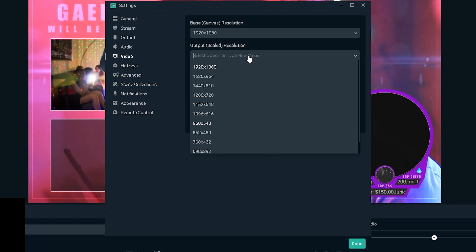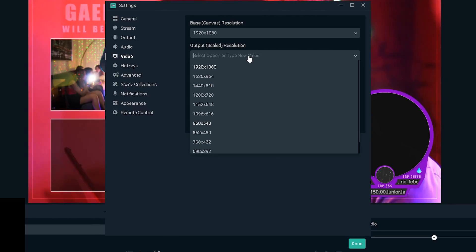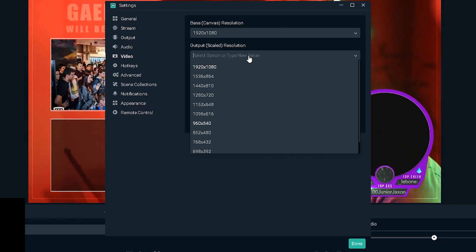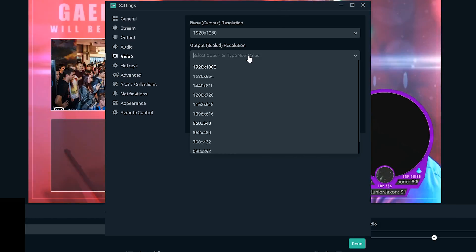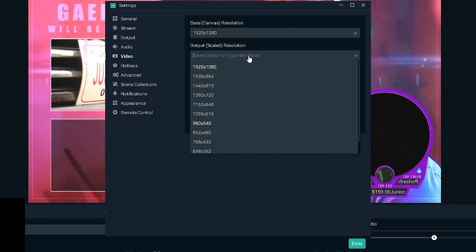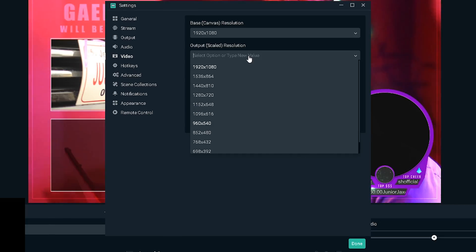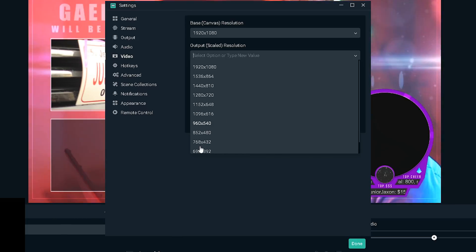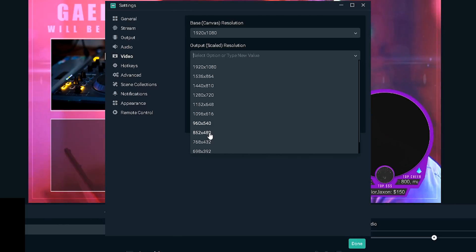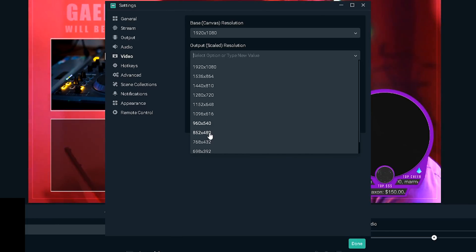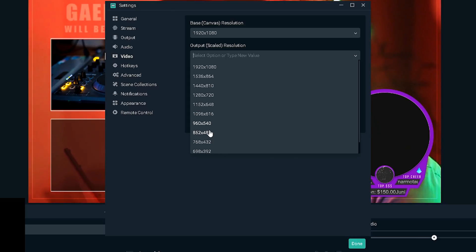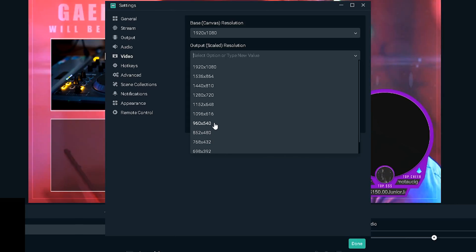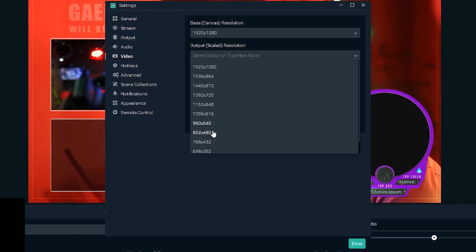So now we're gonna go to video. Base canvas resolution is the size of your monitor, the way you see stuff on your computer. Mine is full HD so that's 1080p basically, 1920 by 1080.